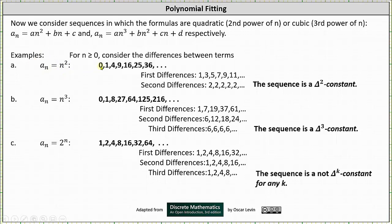The sequence given by a_n = n² is 0, 1, 4, 9, 16, 25, and so on. The first differences are 1, 3, 5, 7, 9, 11, and so on. Notice this is an arithmetic sequence, and therefore the sequence of second differences is a constant sequence, which verifies the original sequence is delta 2 constant.